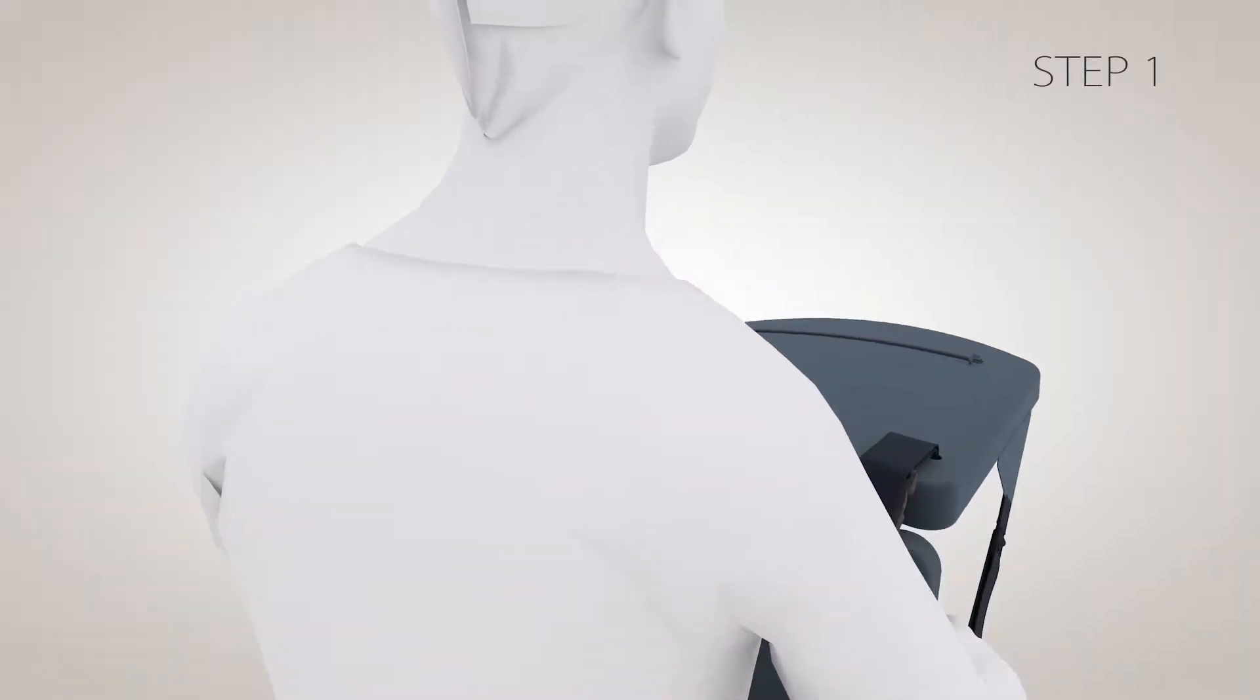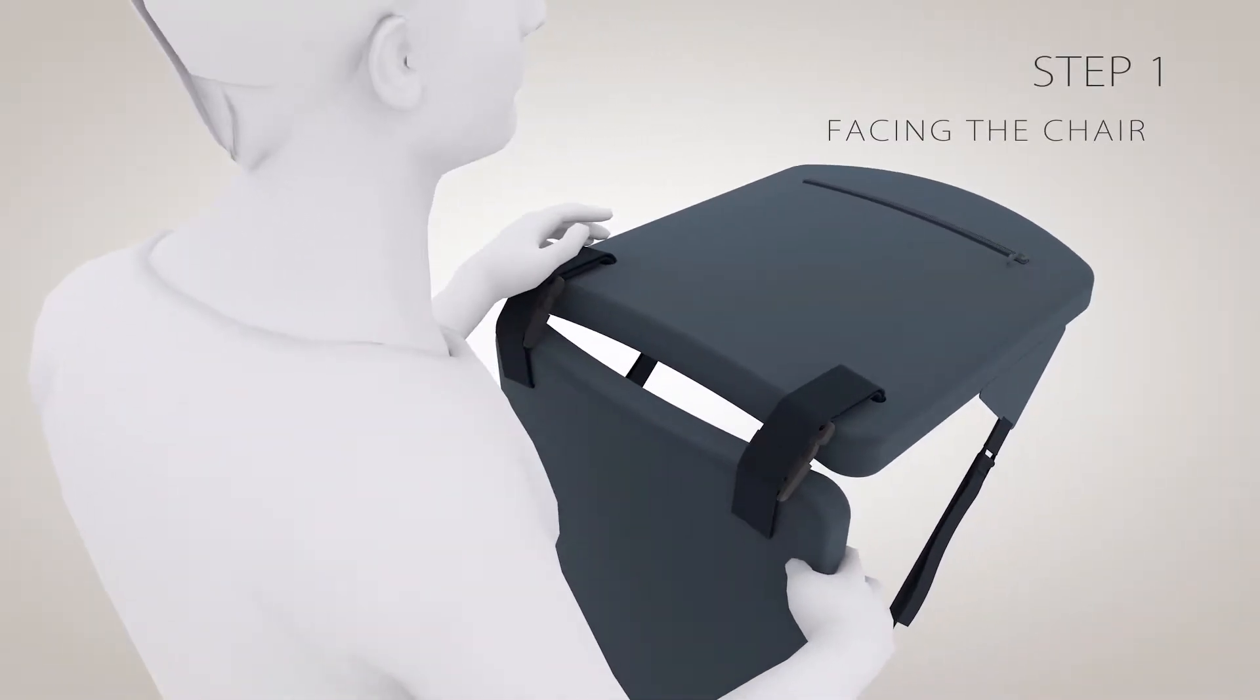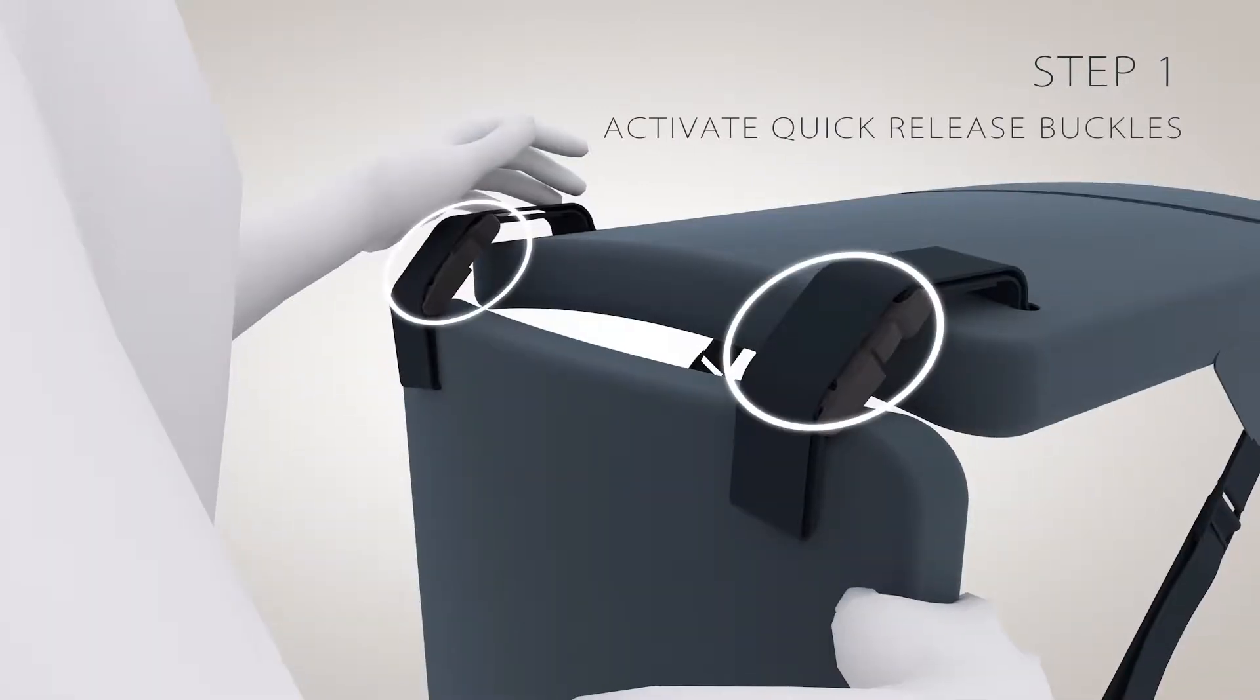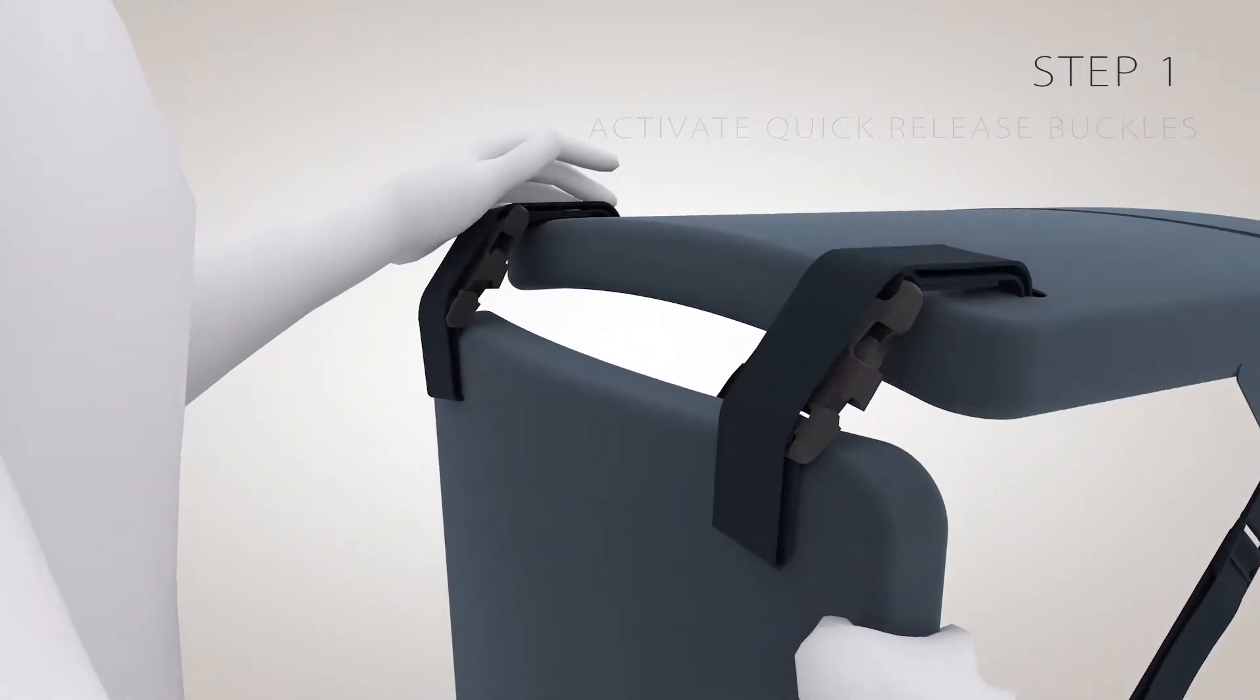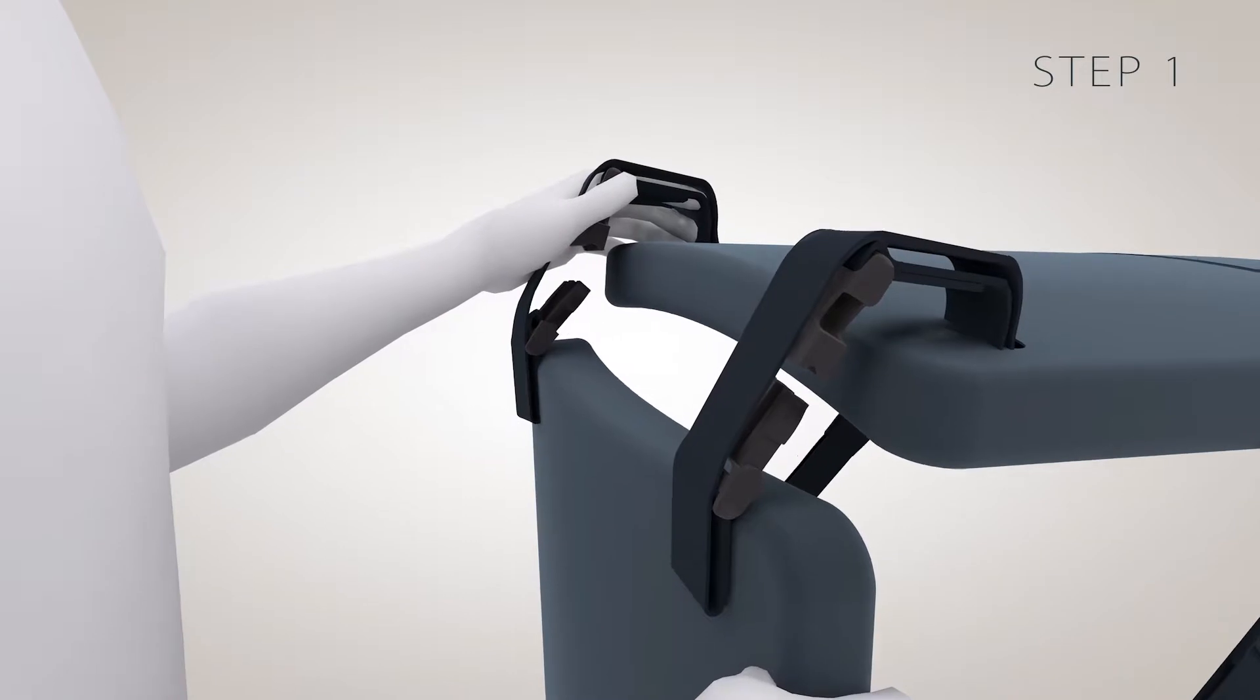Step 1: Facing the chair, grip and activate the quick release buckles. The shoulder straps will extend automatically from their hidden compartments.